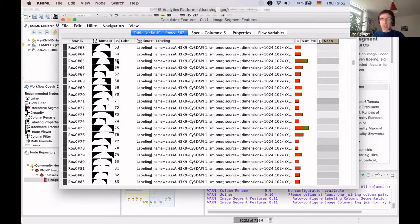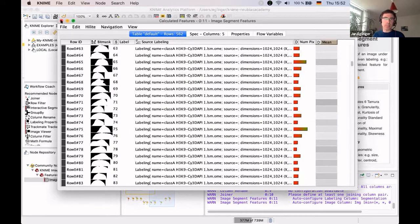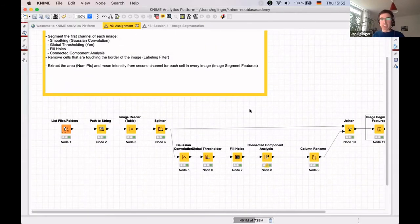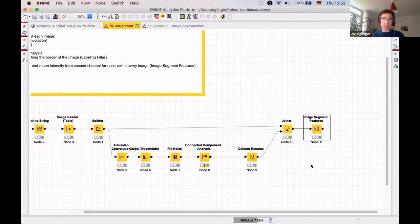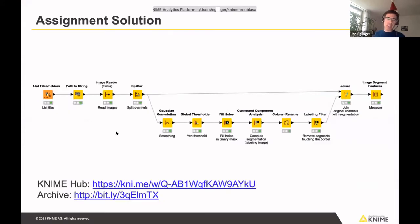That covers the actual assignment — we extracted the area and measured the intensities using segmentation from the first channel and measurements on the second channel. We've also put the solution on the KNIME Hub, downloadable as a KNIME archive file, so feel free to download it anytime. As a follow-up, I'll now quickly highlight some alternative segmentation methods.